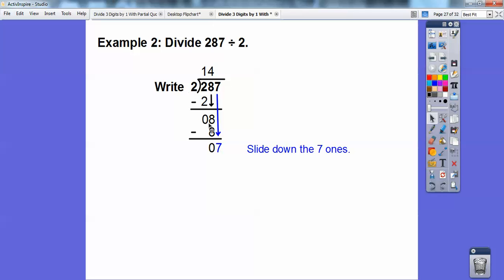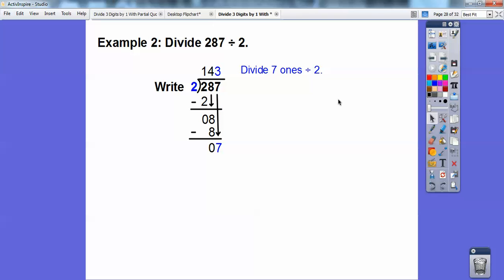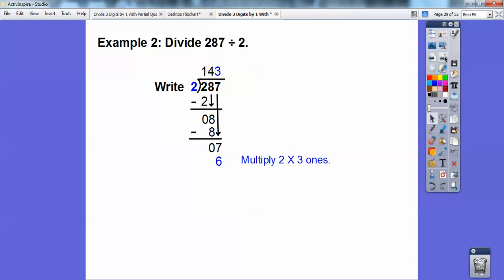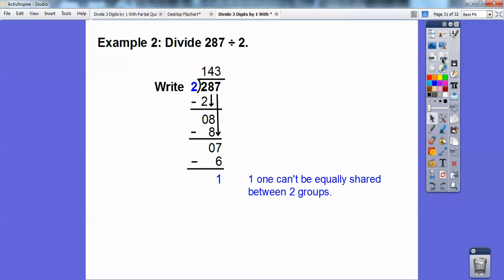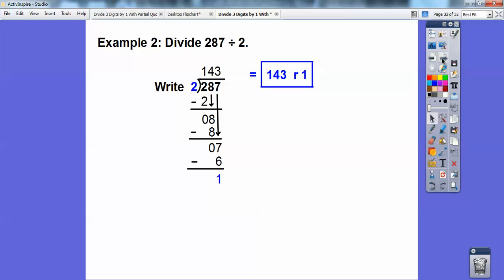So those seven ones slide down next. Two goes into seven — seven divided by two is going to be three. I can get two groups of three in there. So I multiply two times three, which is six, then subtract and I get one. I don't have anything else to slide down, so that's going to be my remainder. This is written as 143 remainder one. I hope that helps you guys — take care.